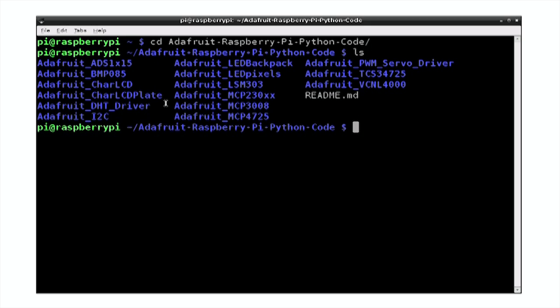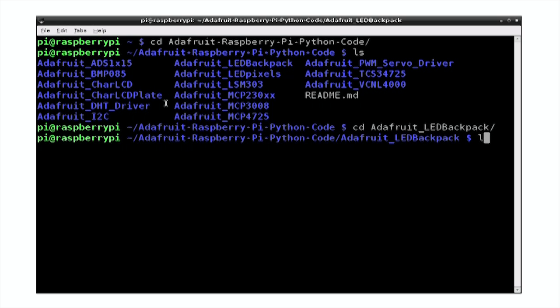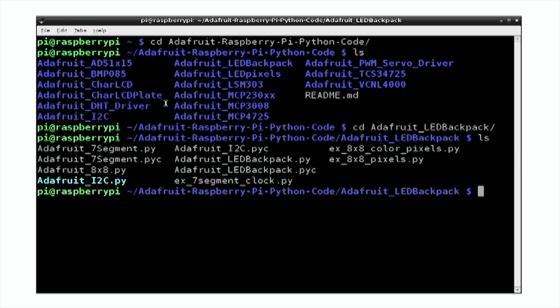And if we have a look in here, you can see there's actually quite a lot of different things. And the one we want is the Adafruit LED backpack. If we have a look in that directory, we'll see that there's a few example programs for different types of LED display. And the one that we're going to try out is actually called ex7segmentclock.py.